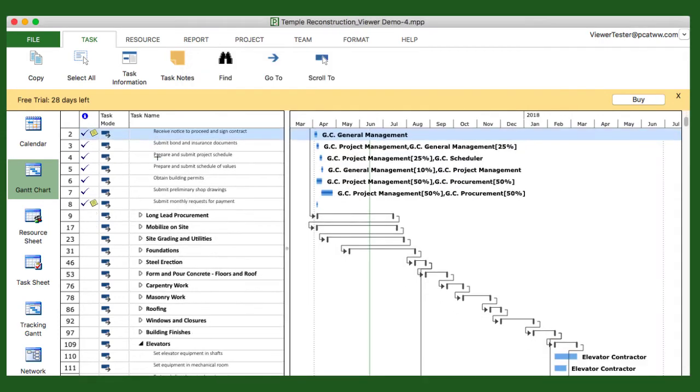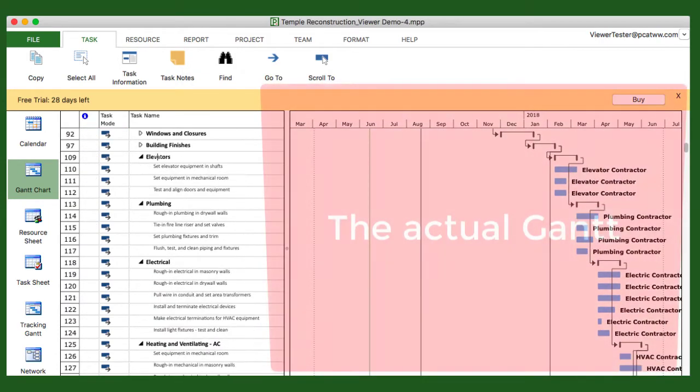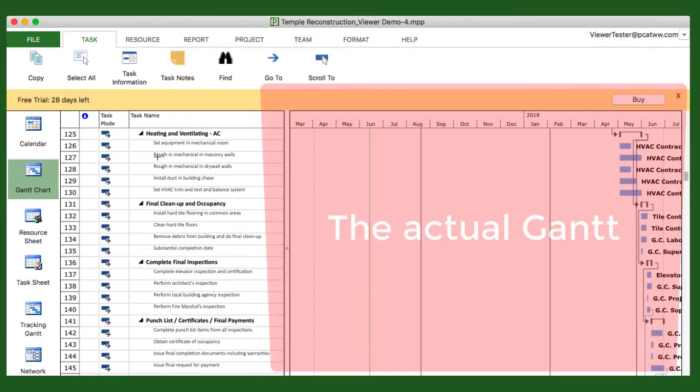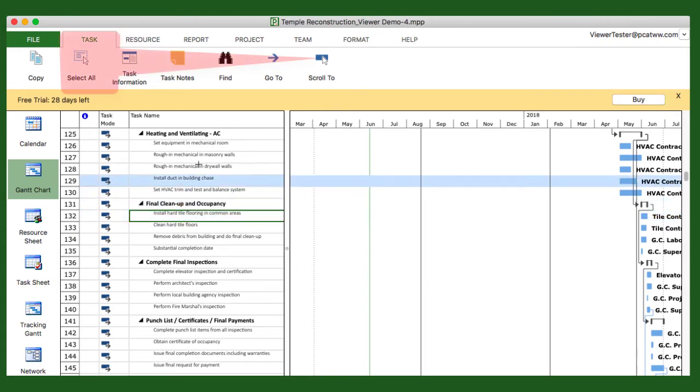Now on the right side of the screen is the actual Gantt chart itself, which shows how all the tasks progress over time.